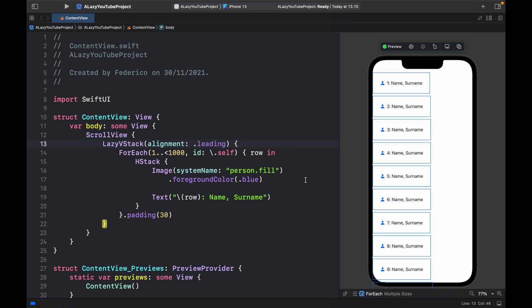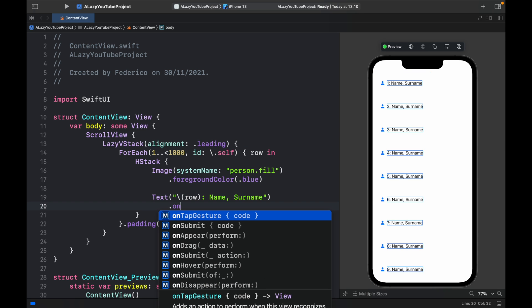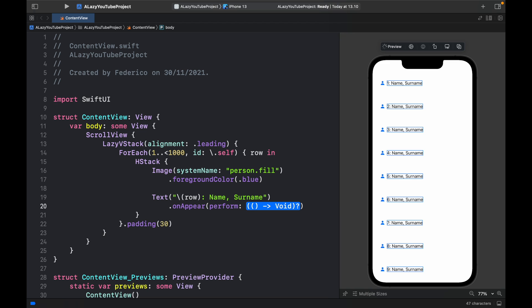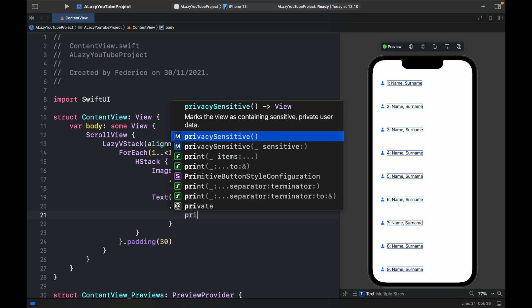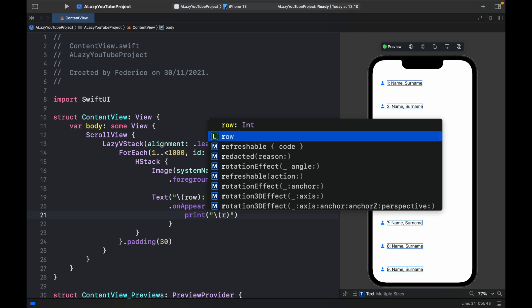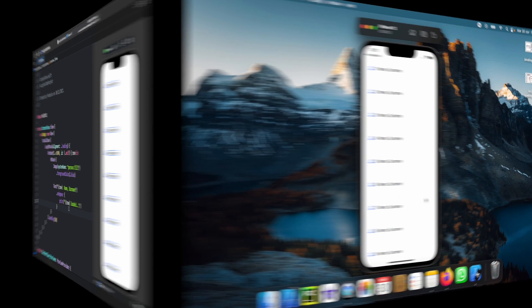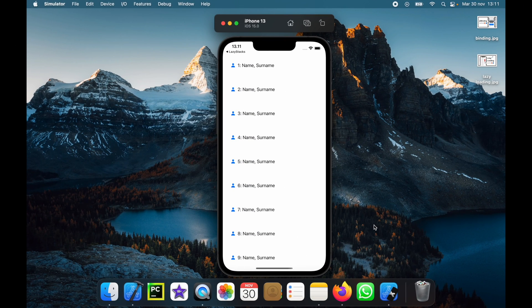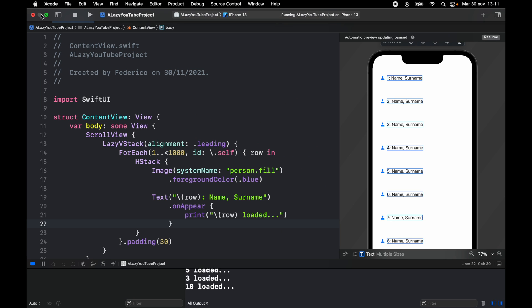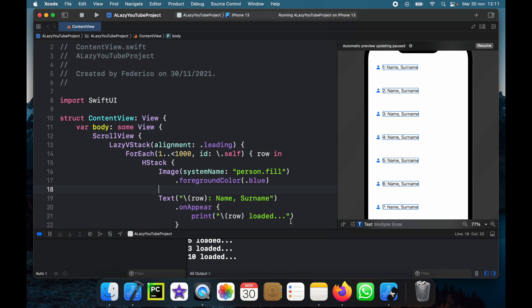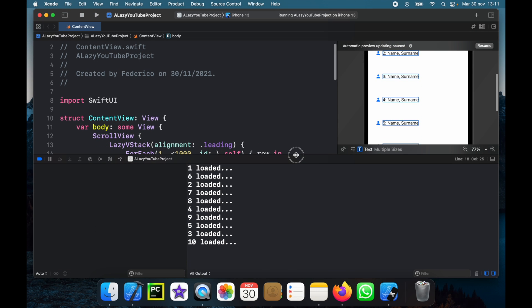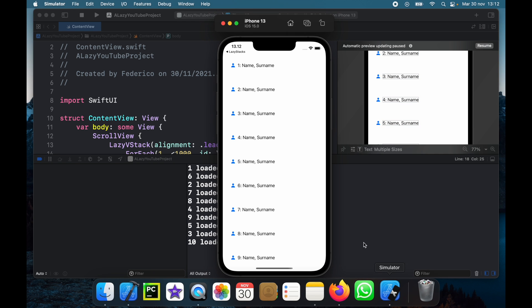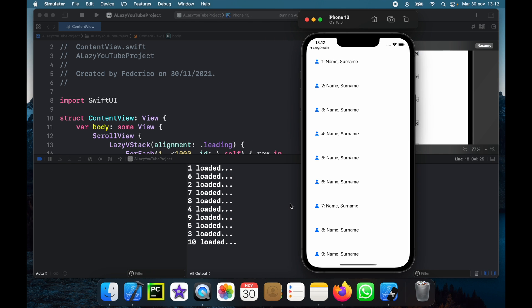And just to demonstrate we're also going to call on appear. So you'll notice that each time we create a text view in the for each loop it's going to call this code. And we're just going to print row loaded. Now let's go ahead and run this program. So it's going to load here and actually I need to drag this over because what's important is that we notice what's happening in the console.